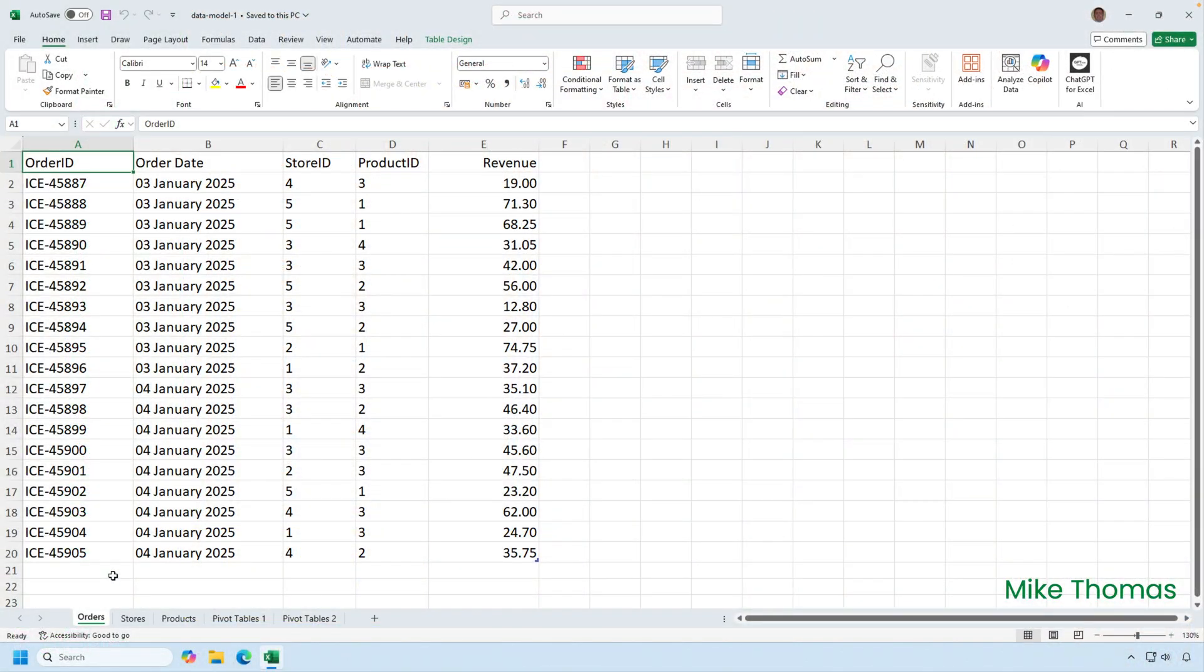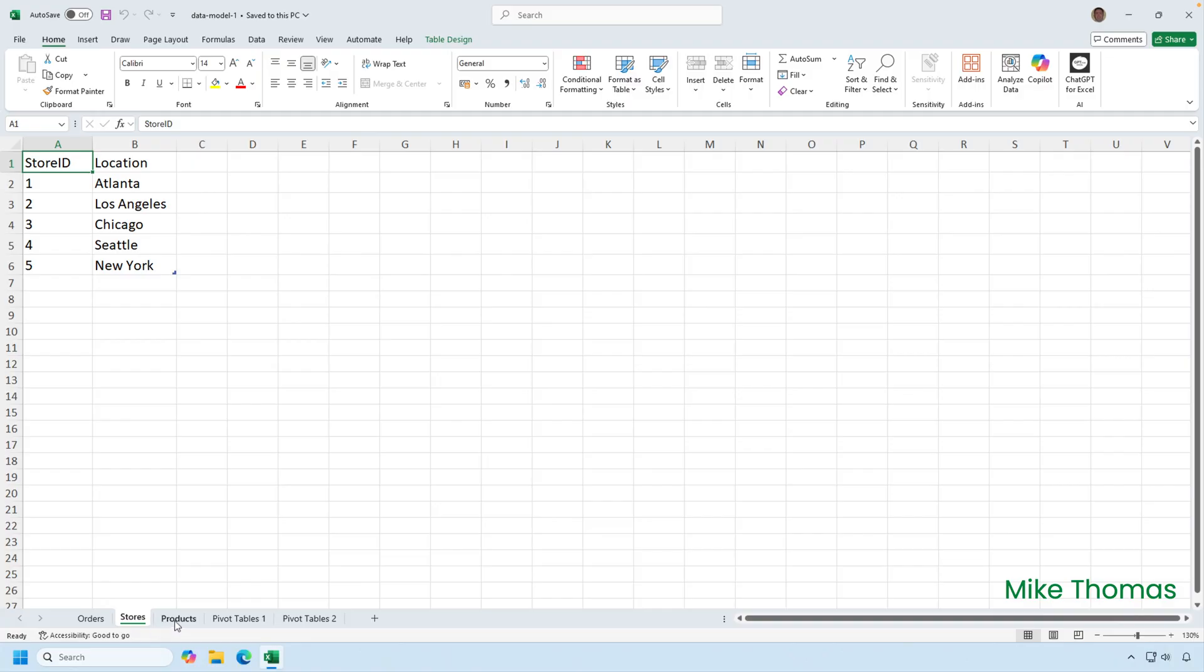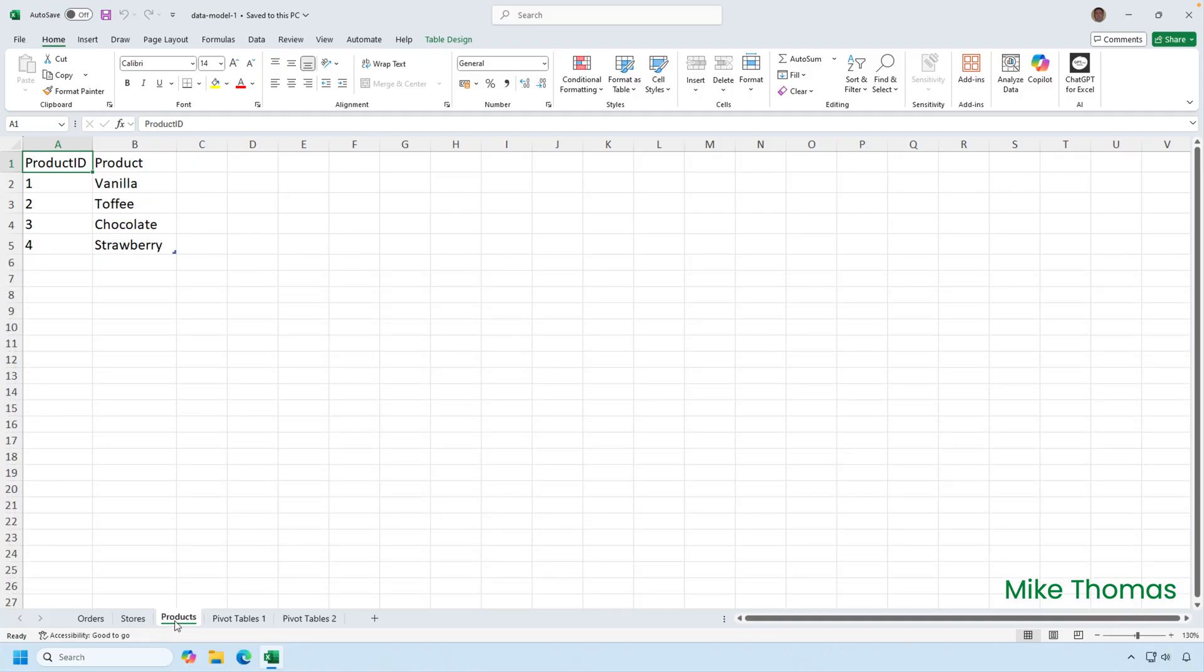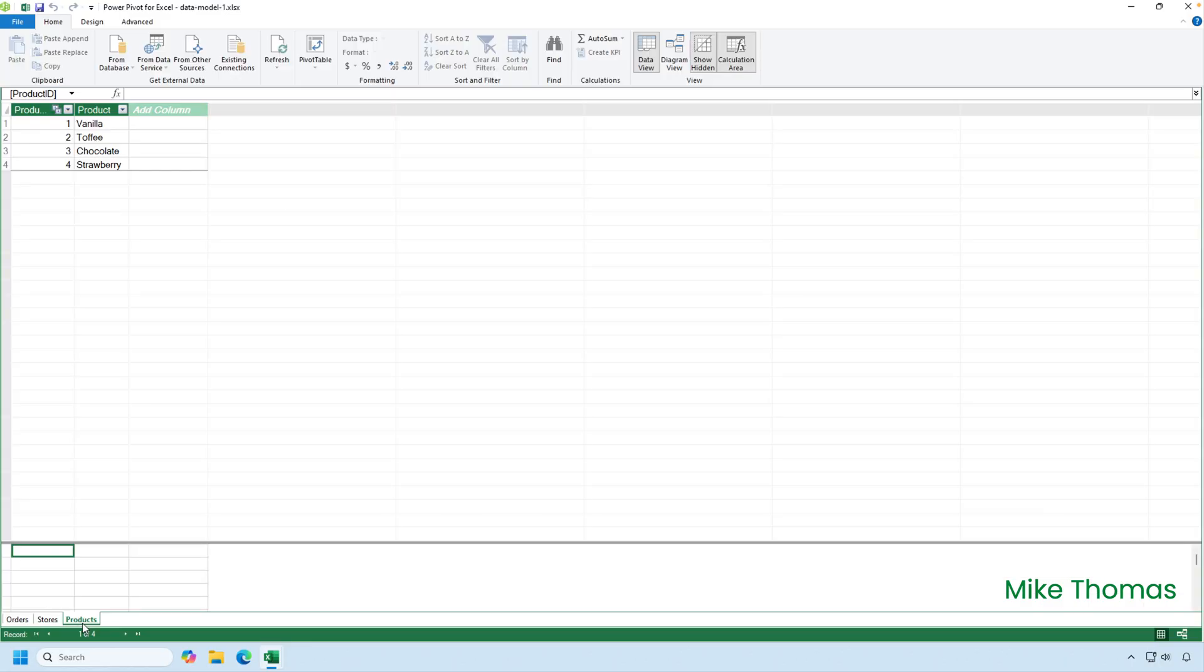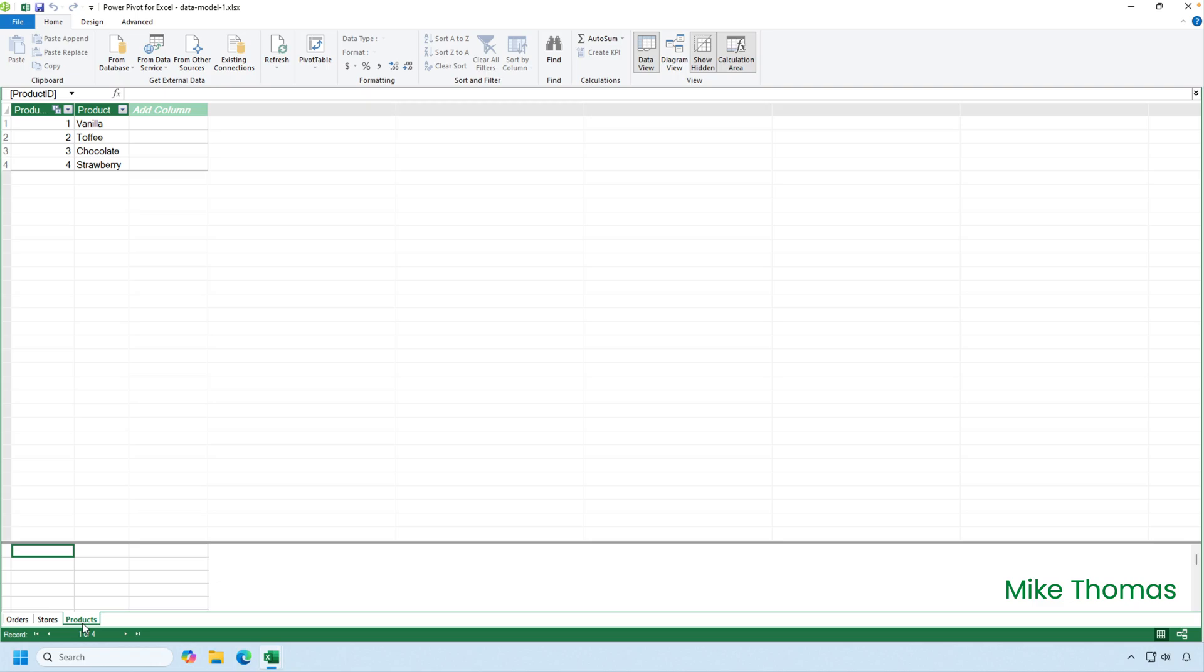This Excel file has several sheets in it: Orders, stores, and products. Each of those sheets contains a table of data. This is the data model for the same file. It contains the same three tables. Storing the data in the worksheet and the data model within the same file isn't good practice because it increases the size of the file. But I've done it so that you can see how the data looks in both environments.